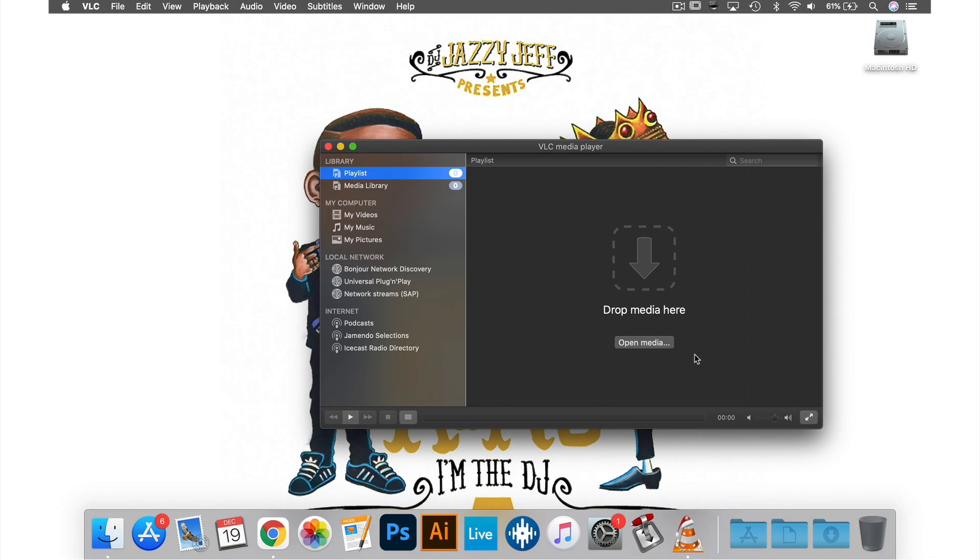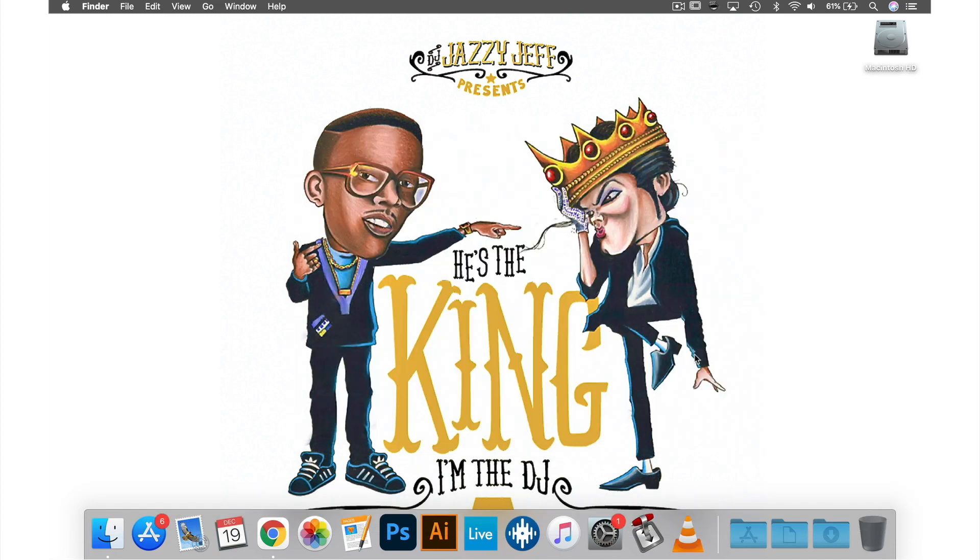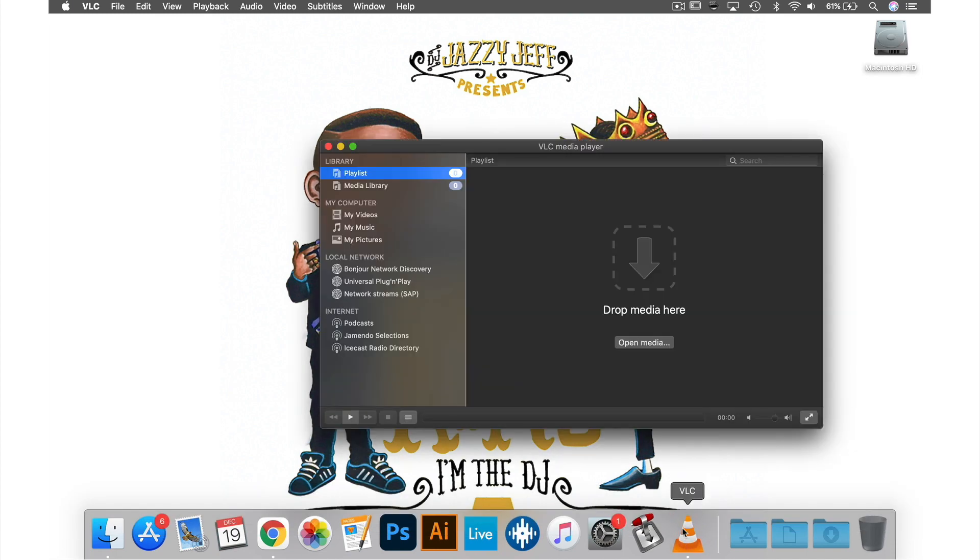To see the change we just made we need to quit and restart VLC and as you can see the regular VLC icon is now back.